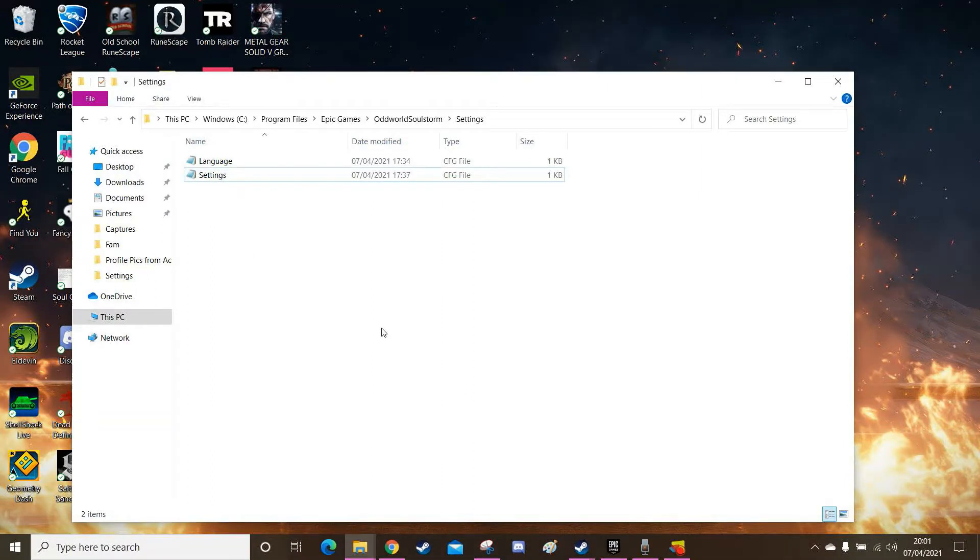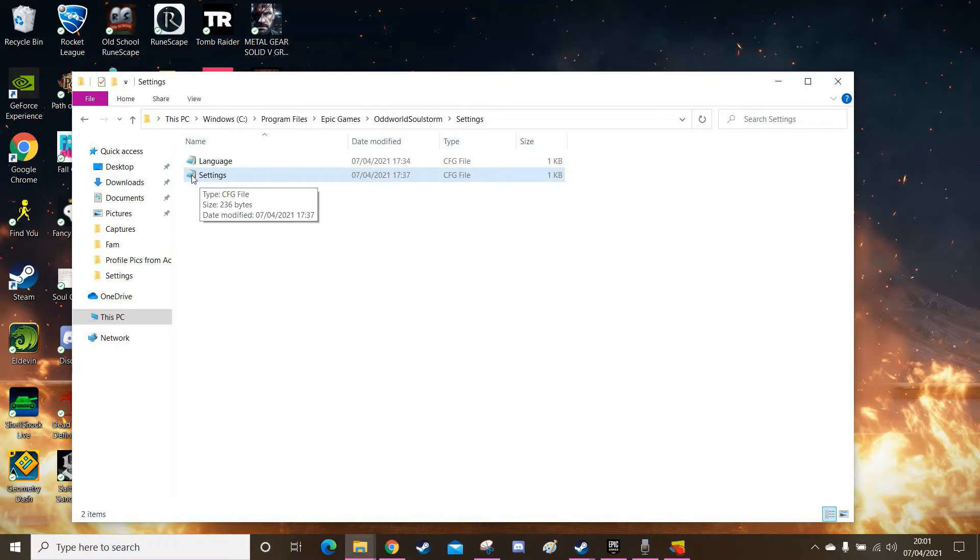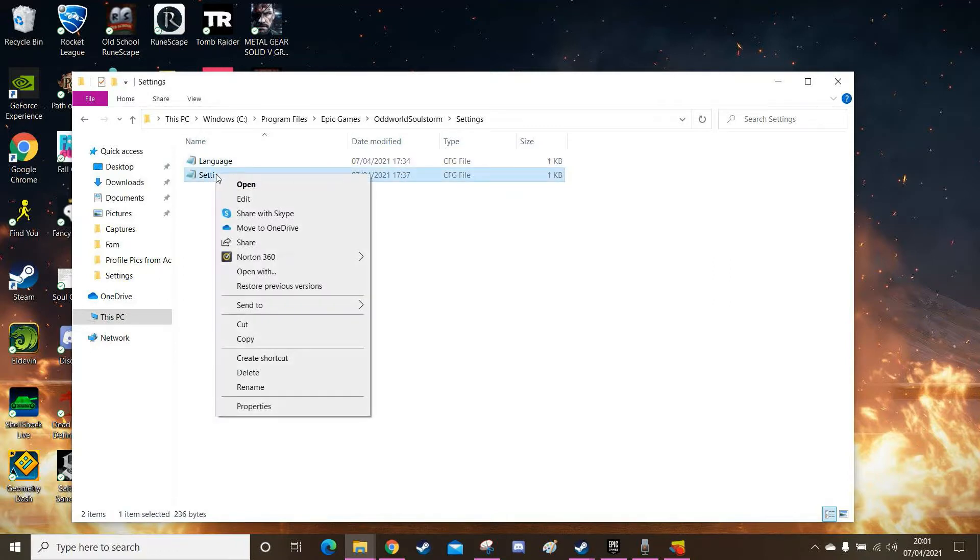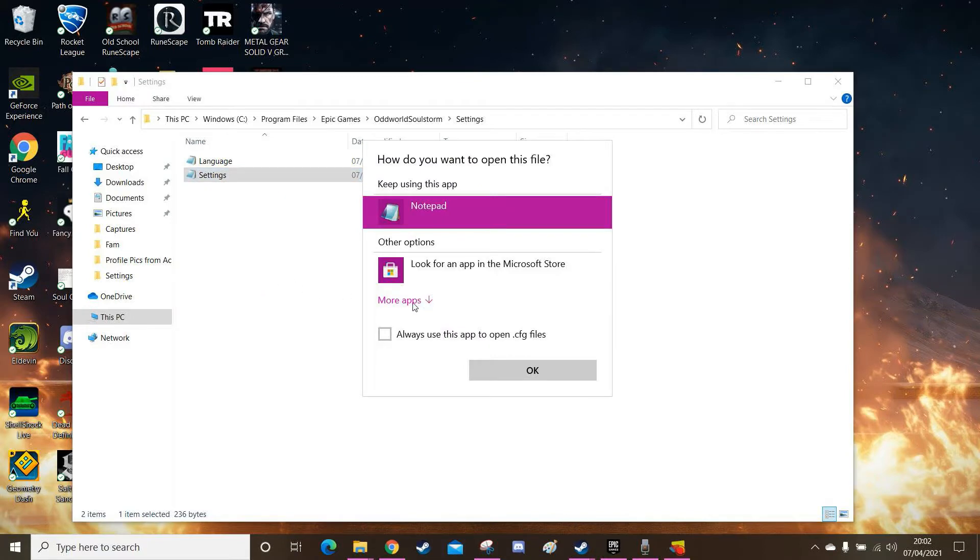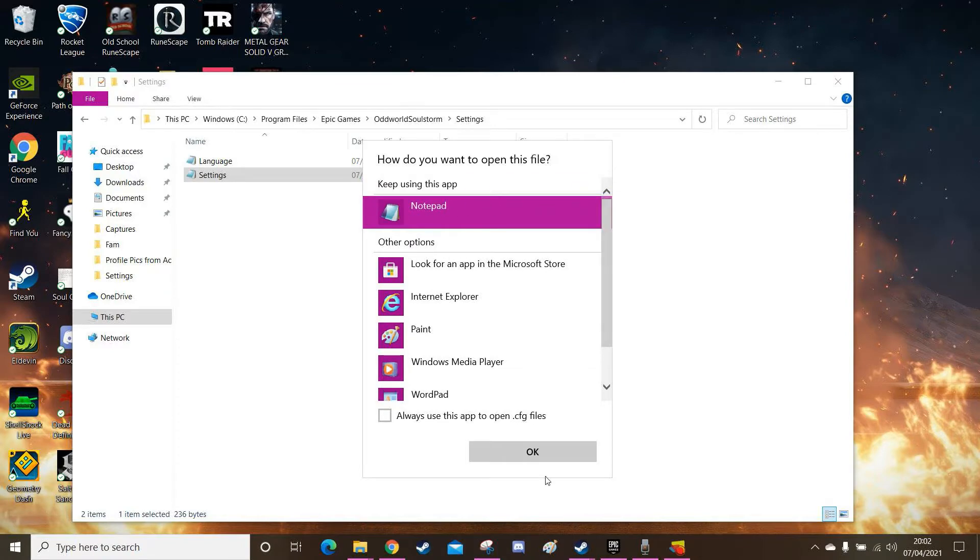Now here we have the settings config file. Now mine has the notepad icon. It doesn't matter that's just because I opened it in notepad before this recording. Yours will probably be the blank white page. So you want to right-click this and hit open with. Click more apps and find notepad in the list. I'm at the top. When you found it click OK.